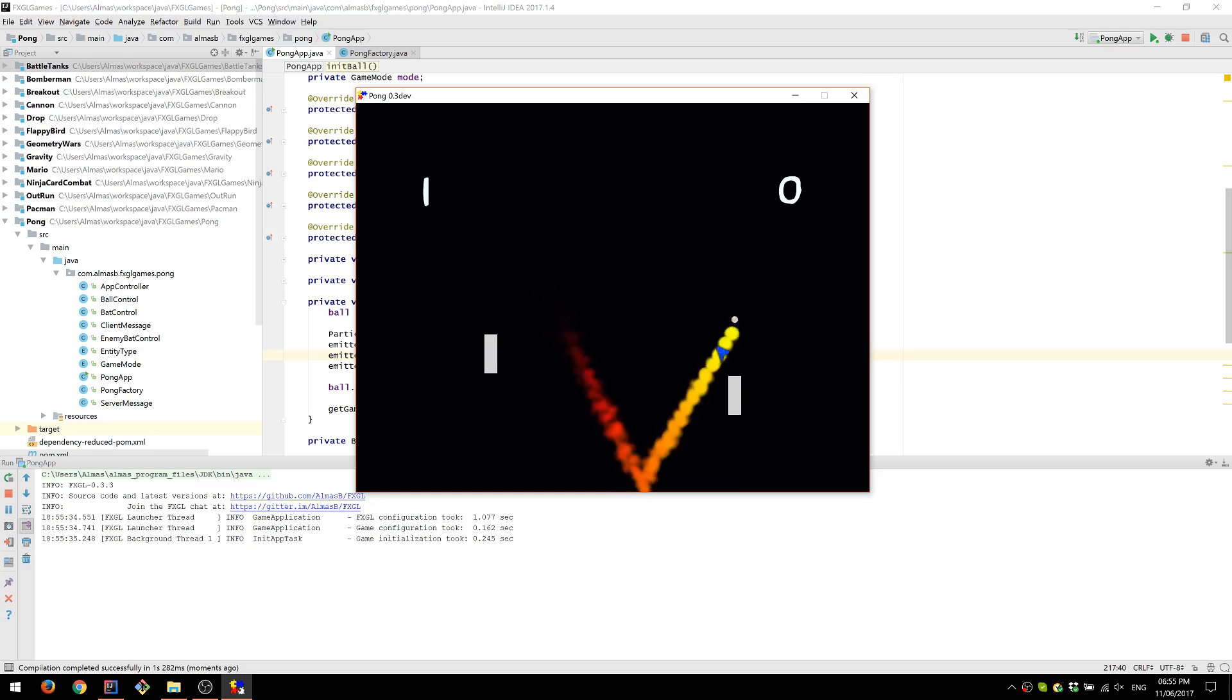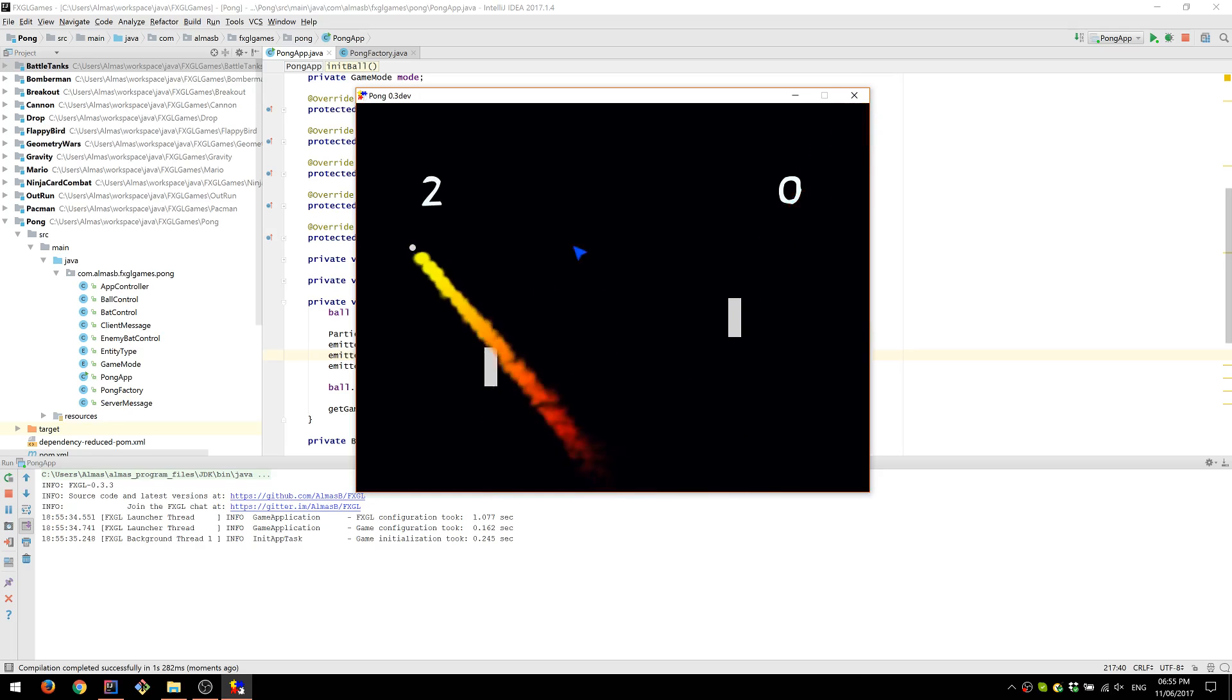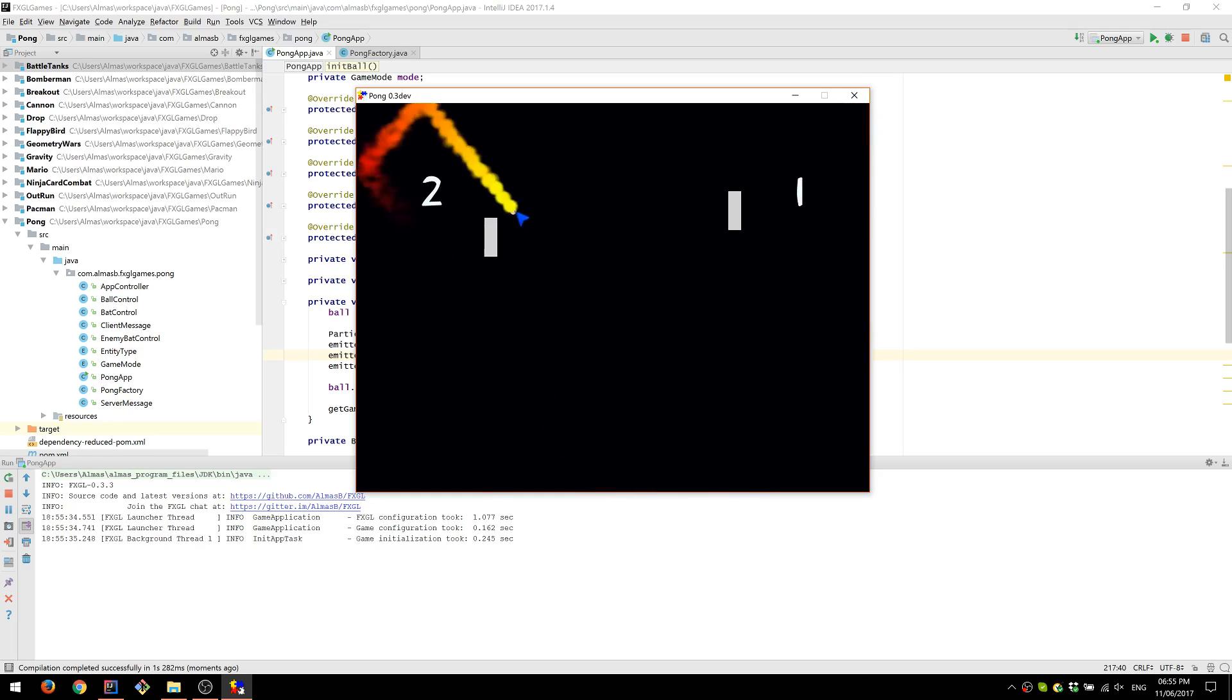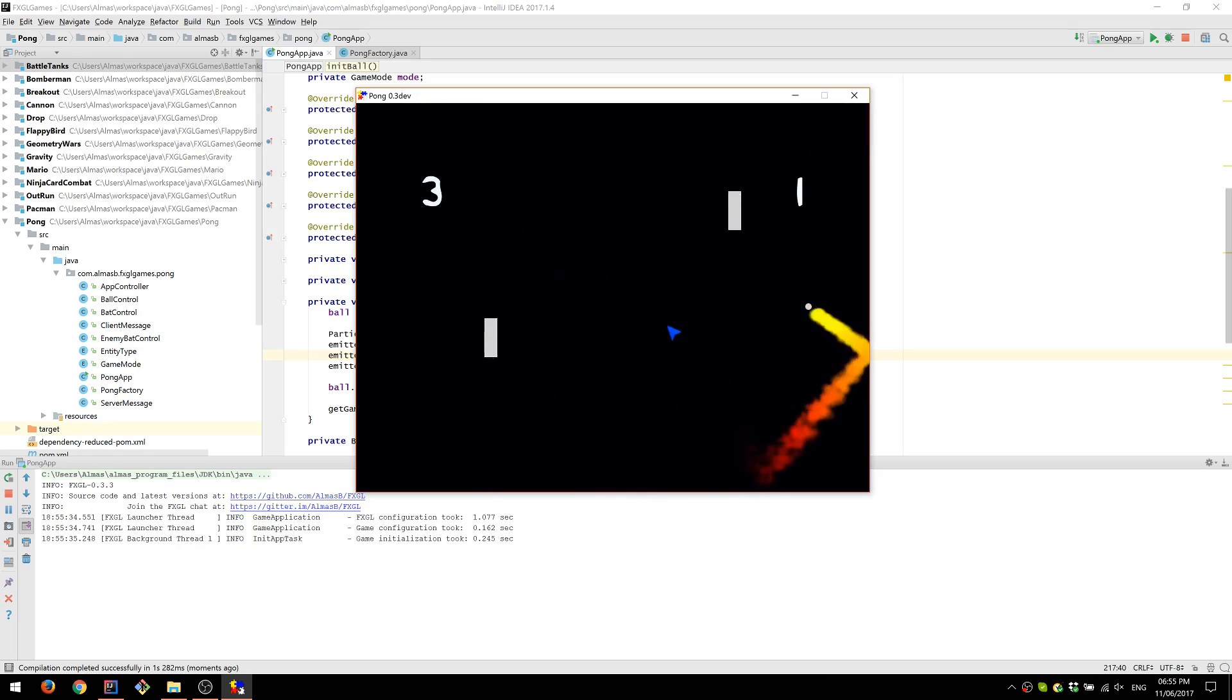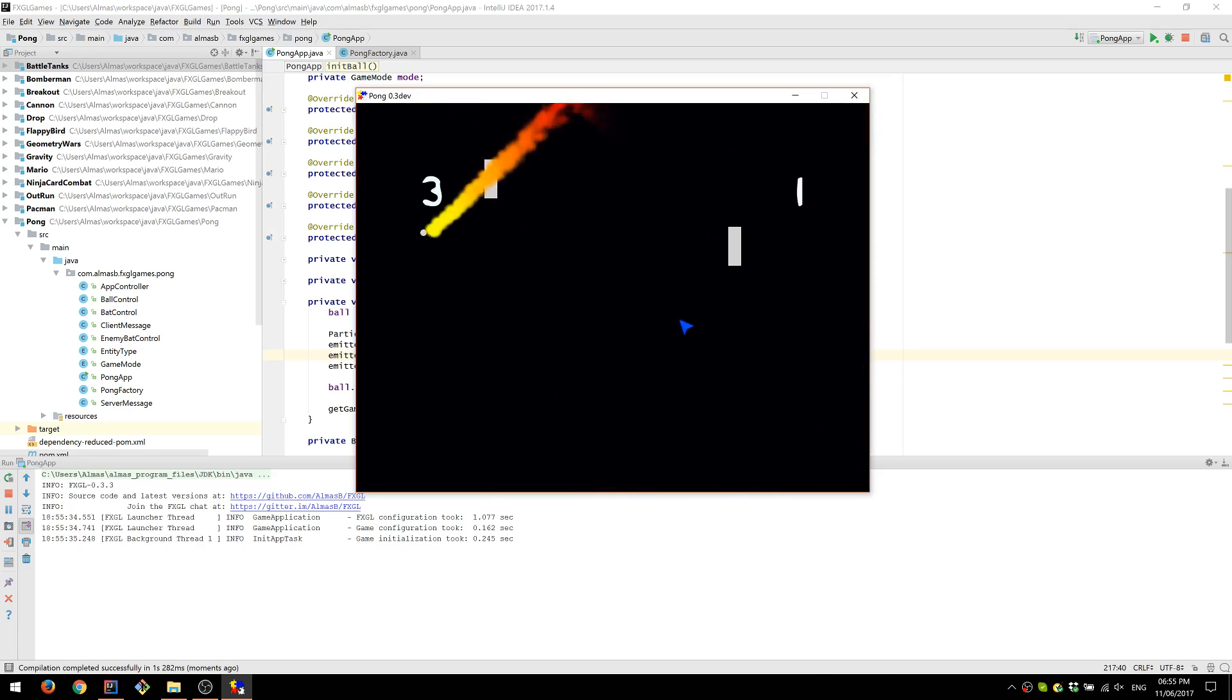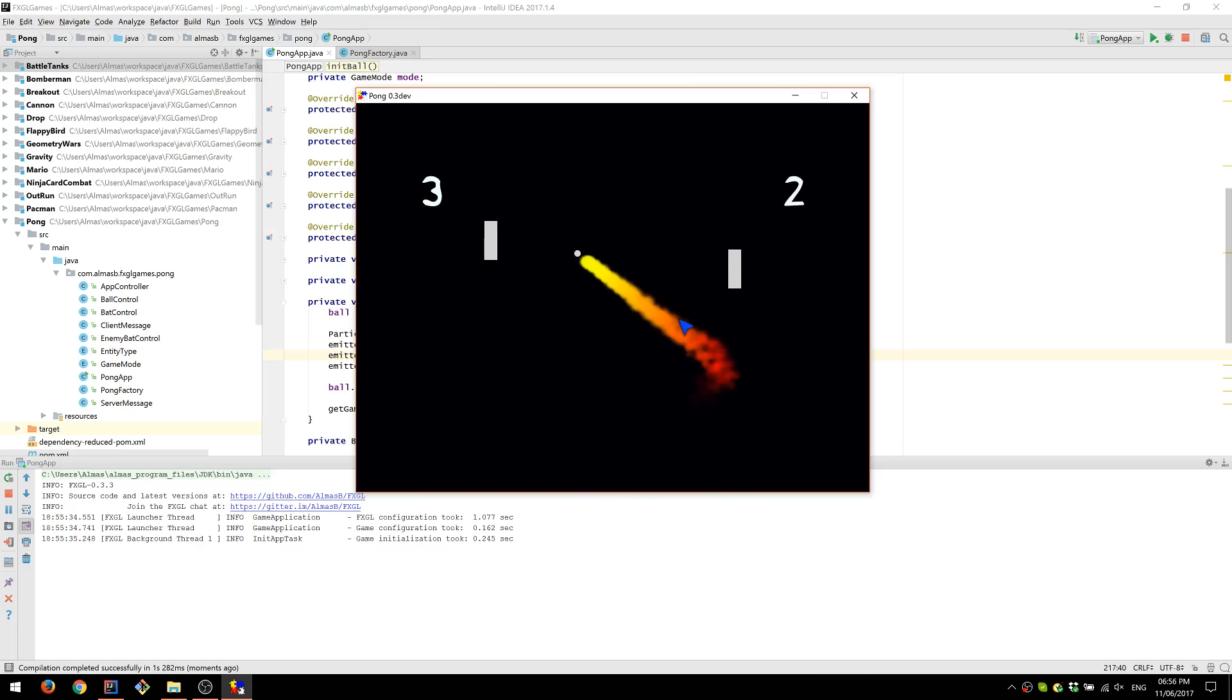So now our fire effect simply follows the ball because we assigned our control to that entity. We can still see the original view of the ball, which is a grayish circle. Now that we have our particle effect, we probably don't want that circle anymore.